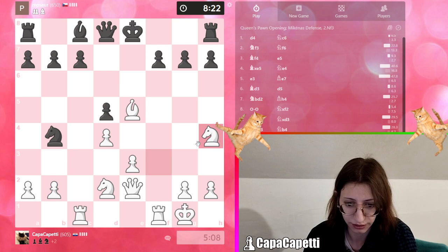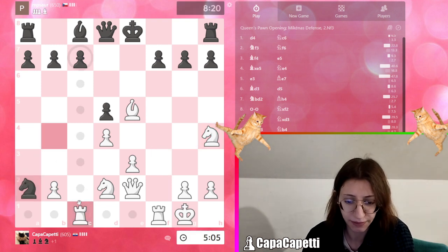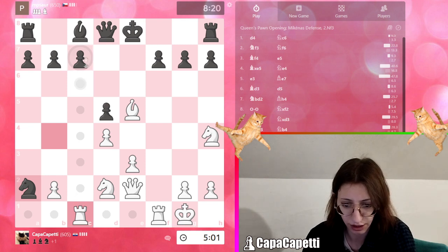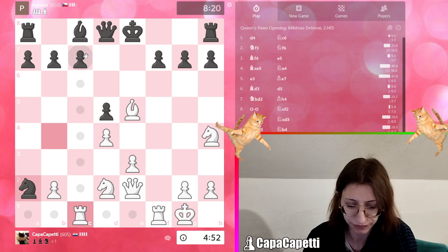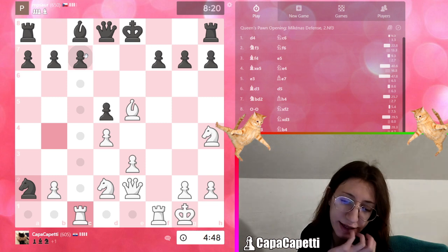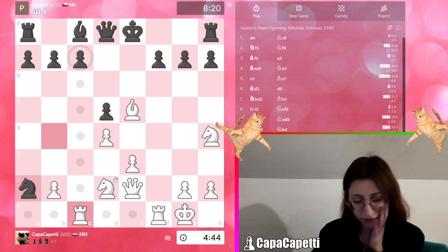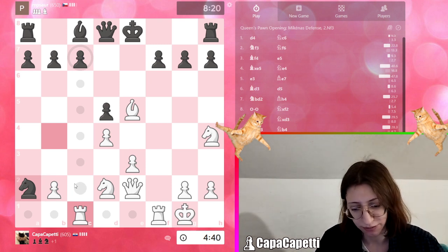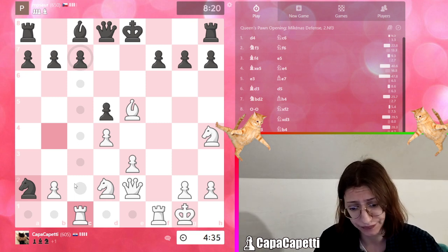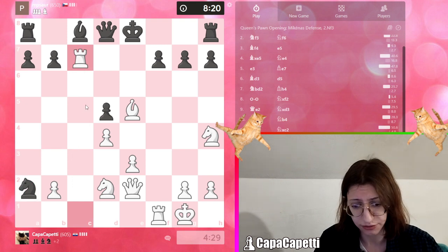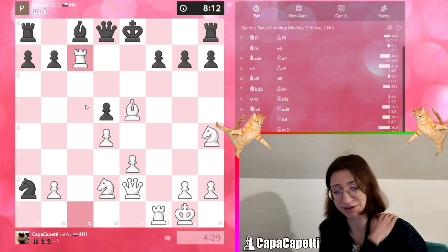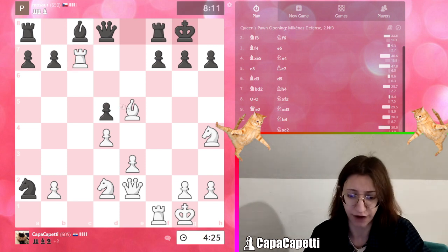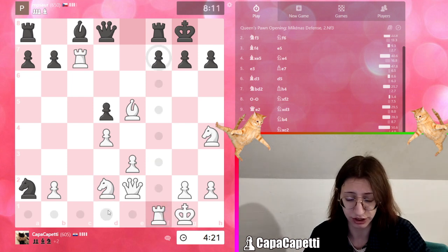Now we can finally take the bishop. He took my two pawns, but I can take back here. If he takes with his queen, then I take his queen with my bishop — but I'm not sure if that's a good idea. I'm running out of time. You know what, let's just do it — let's play intuitive chess, because sometimes my intuition is just too good to be true.